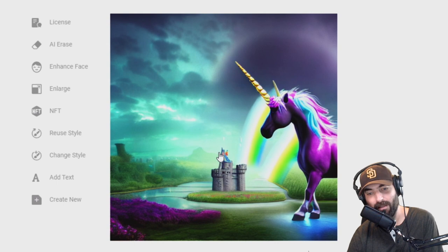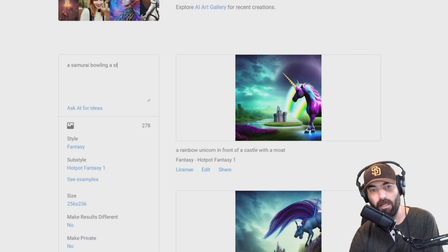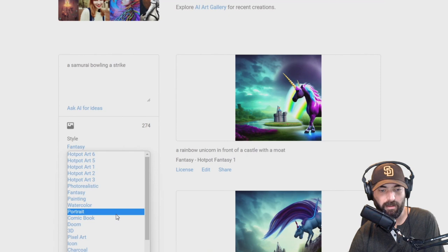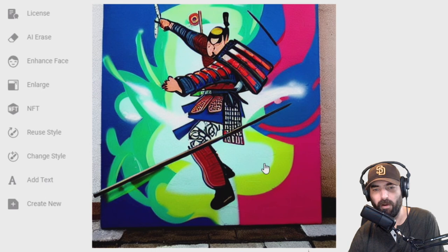Let's try 'a samurai bowling a strike' with the graffiti style — haven't had good luck with comic book style, those always look a little funky. There you go — that's a samurai apparently bowling a strike. I see no reference to bowling in there, but AI isn't perfect. You'll get some fun images nonetheless.